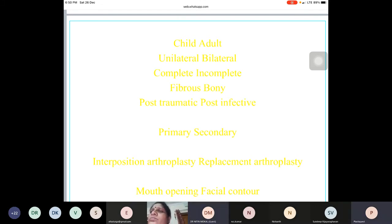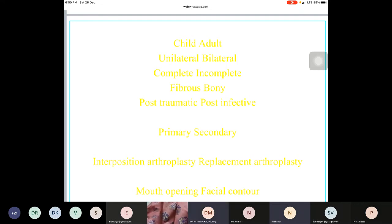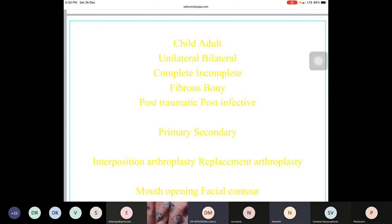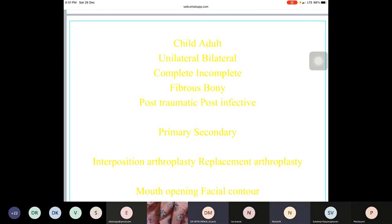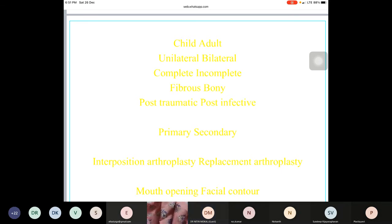Regarding costochondral graft harvesting: there is no hard and fast rule about which rib — whichever is closer to the inframammary fold incision. For bilateral cases, both sides must be harvested — the left graft goes to the right side and the right graft goes to the left — because the shape and curvature are important. The graft must be of total length to reach near the lower border of the mandible and is fixed with plate and screws.